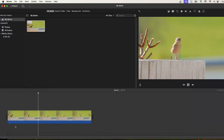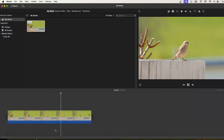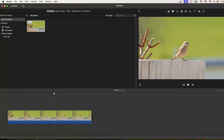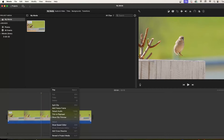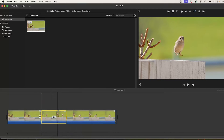To get started, I just added this clip to my timeline. Let's begin by moving the playhead to where you want to freeze your frame. Then simply right-click your clip and select Add Freeze Frame.